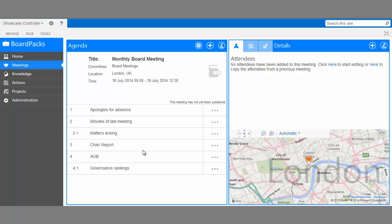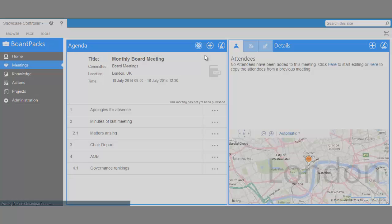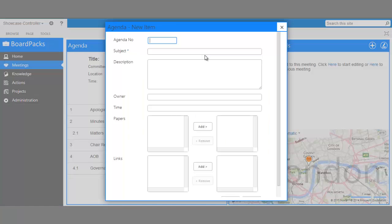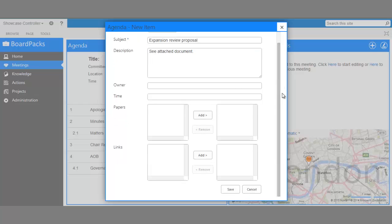Of course, it may not reflect exactly what needs to be covered in our new meeting, so we can choose to add new items, which is how we could have filled out the meeting agenda had we not chosen to copy it from a previous meeting. Select the Add icon and then Add Agenda Item. We'll need to fill in the details and save.